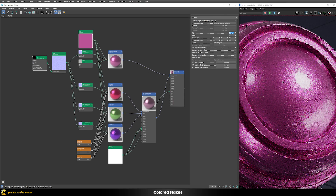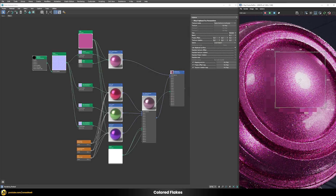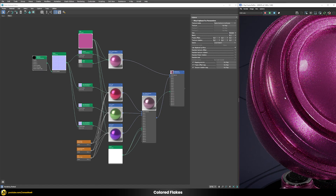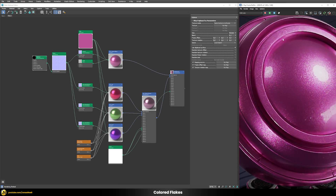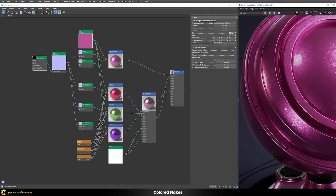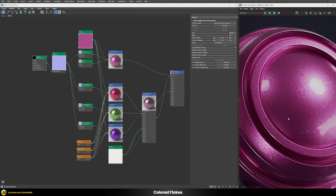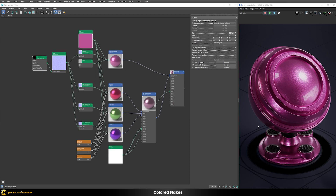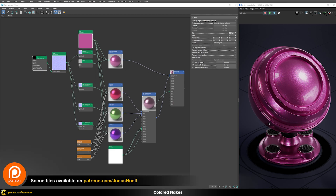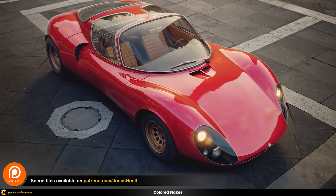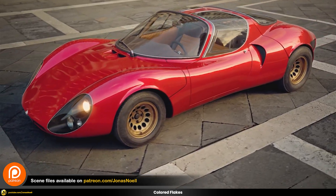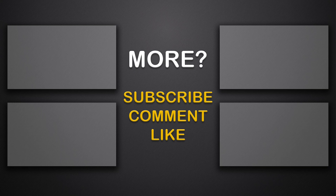Now let's render the whole thing. Once the denoiser kicks in, you'll see these nice flakes appearing in our highlights with random color variations, giving us a much more believable result for our car paint shader. As usual, you can find all of my scene files on my Patreon together with the whole course on car rendering and lots of additional goodies, so check that out if it has value for you. Otherwise, see you in the next tutorial — take care and see you soon.